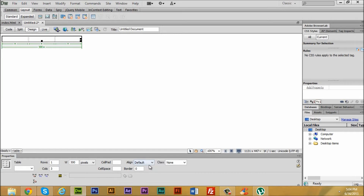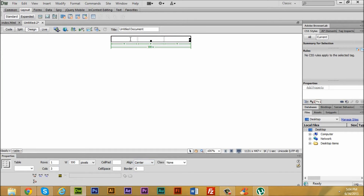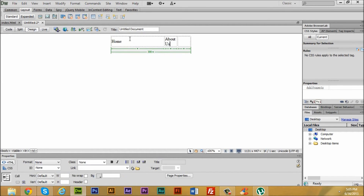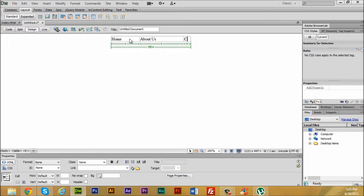Now I'm going to type 'Home,' and if you press Tab it goes to the next table cell. We're going to write 'About Us,' and then we're going to write 'Contact.'